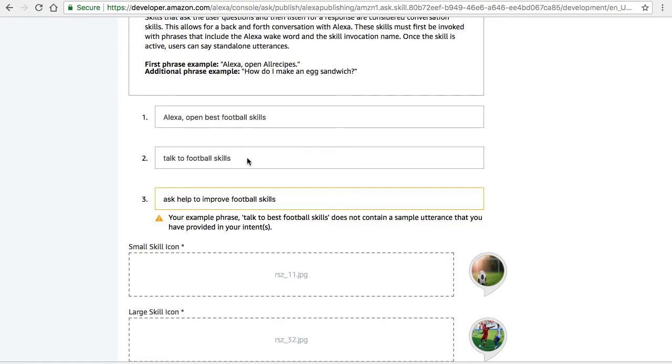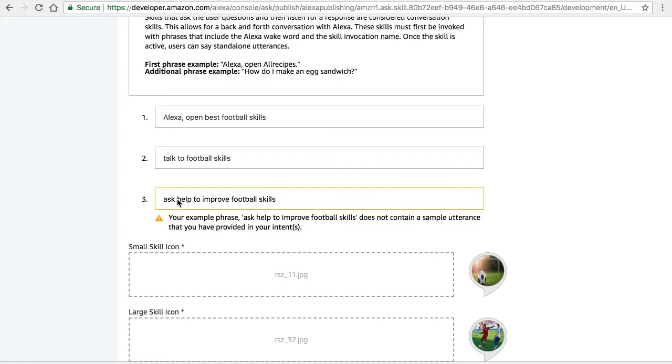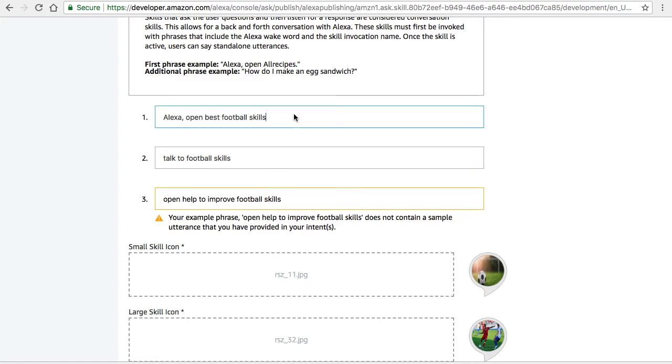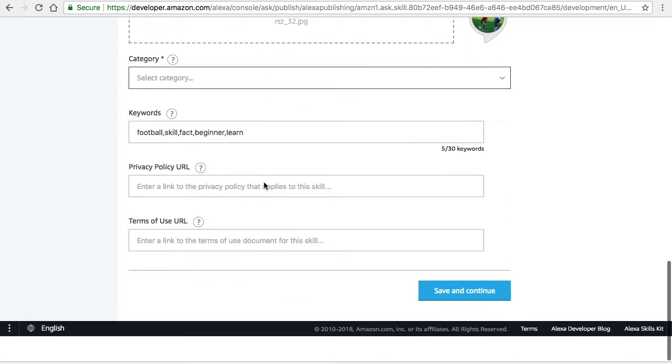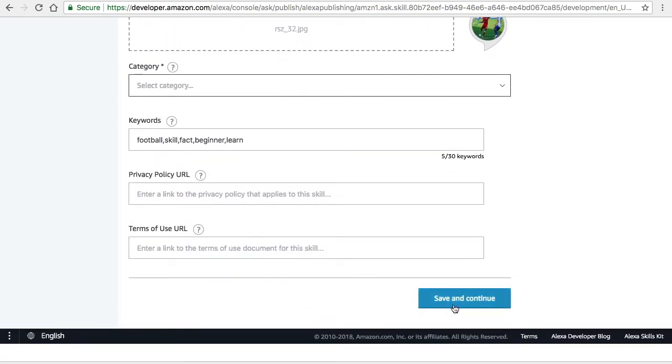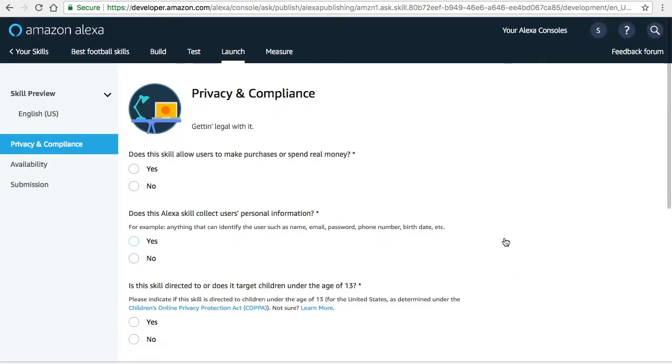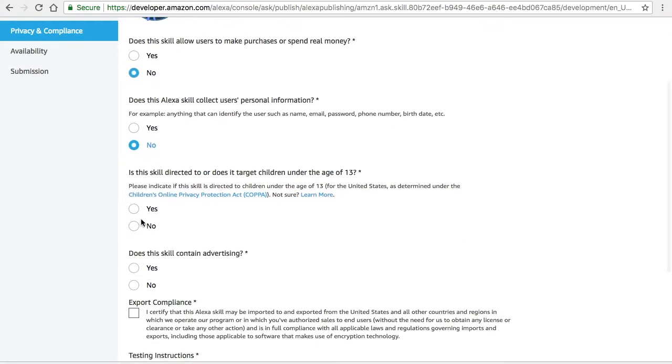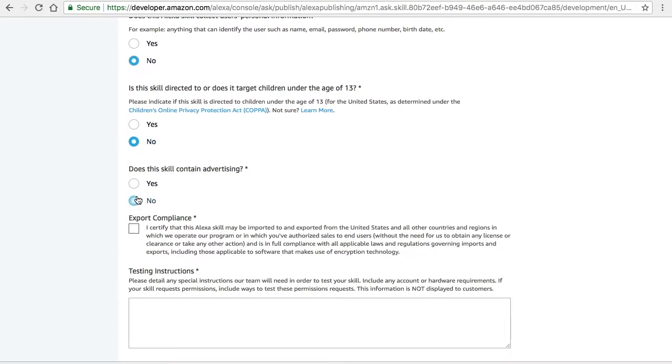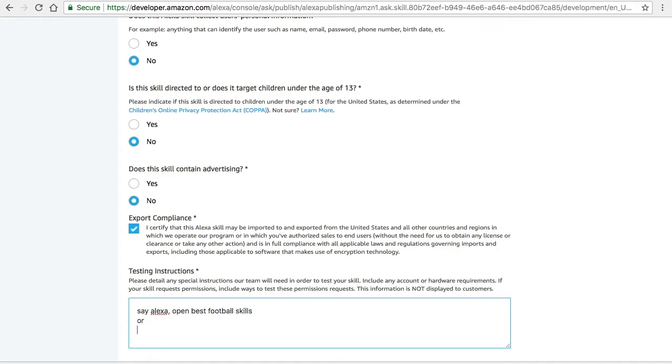One of my sample utterances is not working here, so make sure that you are giving it in a proper way. I will do that later. Click on save and continue. Next is privacy and compliance. Make sure that you are ticking everything. Now I think for a beginner all the options will be no. You have to give some kind of testing instructions to the developers who are going to test your app once you give it for certification. For my skills it is: just open the testing toolbar, type 'Alexa open Best Football Skills.'